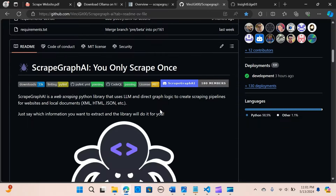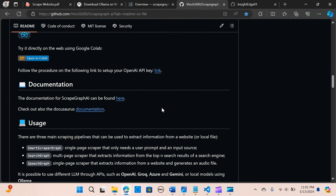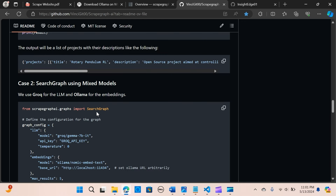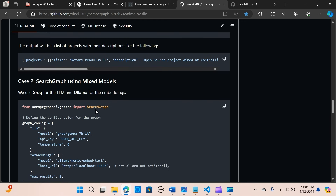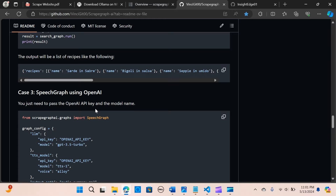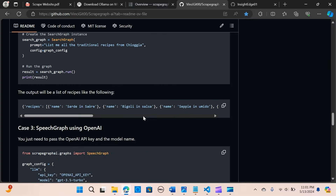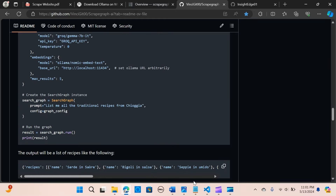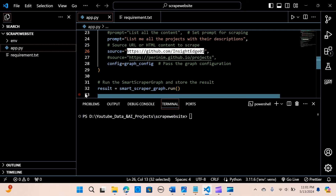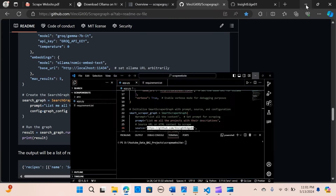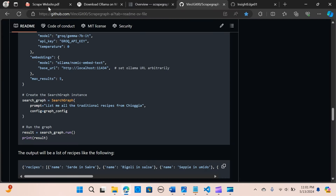You can check the GitHub repository for additional information. I'll be coming out with several use cases from this video. Now let's get into VS Code — but first, I'm going to show you how to install Ollama on your machine.